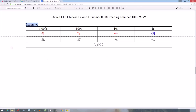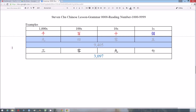Here are two examples. The first one is 三千零九十七 — we have to read the zero because it is in between two numbers, but we don't have to read its unit, so it is read as 三千零九十七, and we don't have to read the unit 個. Another example is 9,405, read as 九千四百零五.